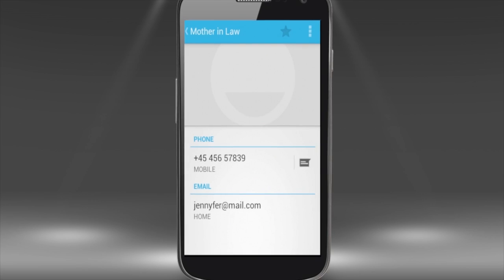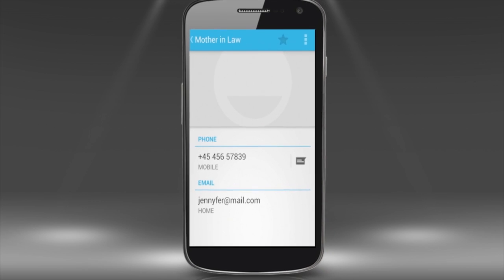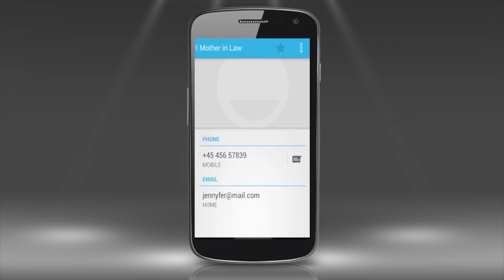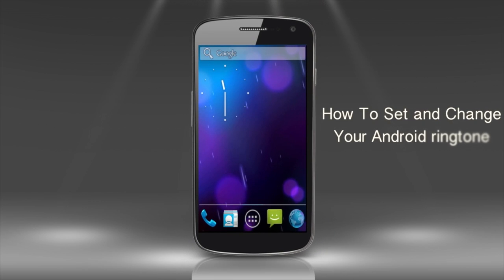Now your contact has that special ringtone. If he or she calls, you'll hear not the default ringtone, but the special assigned ringtone. You've just learned how to set and change ringtones on your Android device.